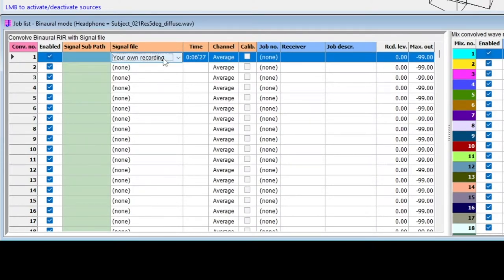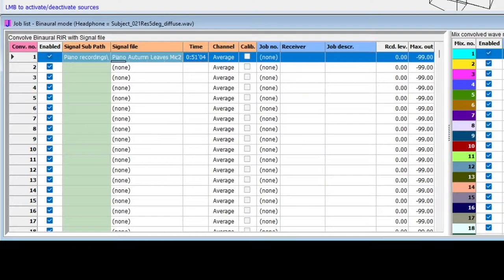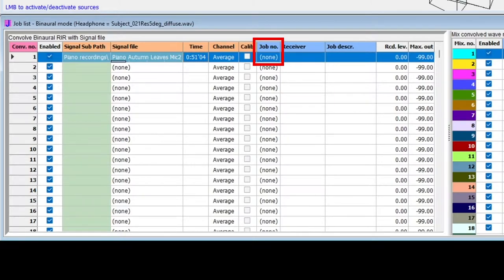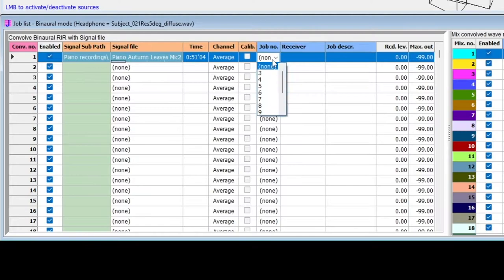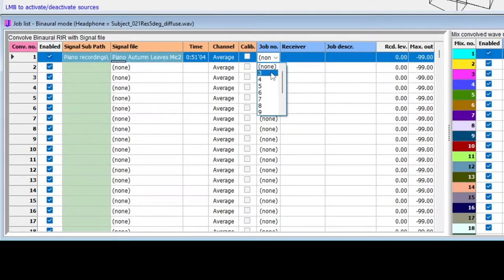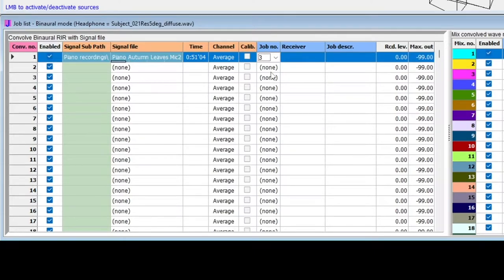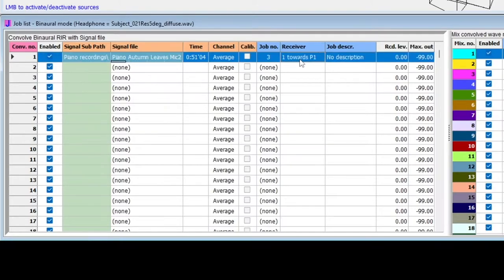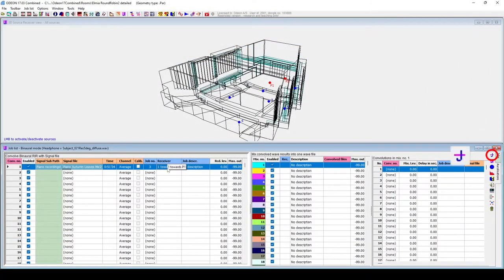For this example, I will keep the Piano Autumn Leaves recording. Next, I will select the job, that is, the Source and Receiver positions. This will only show jobs with a single point response. Here, I will choose Job 3, which uses Source P1 and Receiver 1. We can then perform the calculation by clicking again anywhere on this row, then on Run Single Job. Running a convolution in the Auralization window will actually calculate the required job and the Auralization itself.